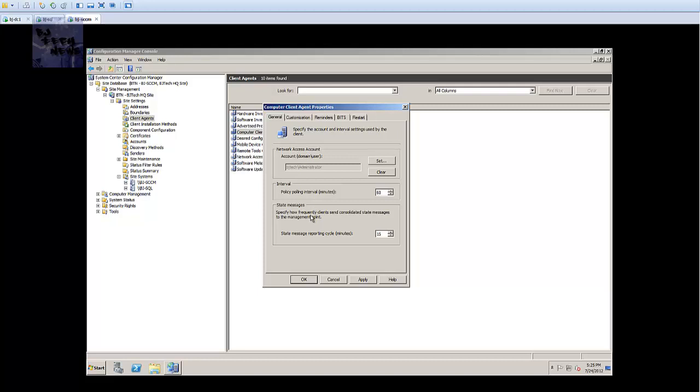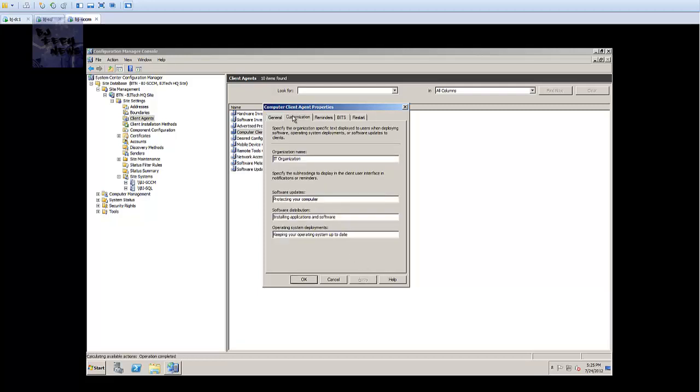Once you do that, interview poll I'm gonna leave it at 60 minutes as the default. State messages specify how frequently clients send consolidated state messages to the management point - every 15 minutes. Again, you can increase this if you see like a huge drop in your network and stuff starts slowing down. Most likely it's a bottleneck in your network and it's probably these settings. You can always increase it, but for now I'm just gonna leave it as the default.